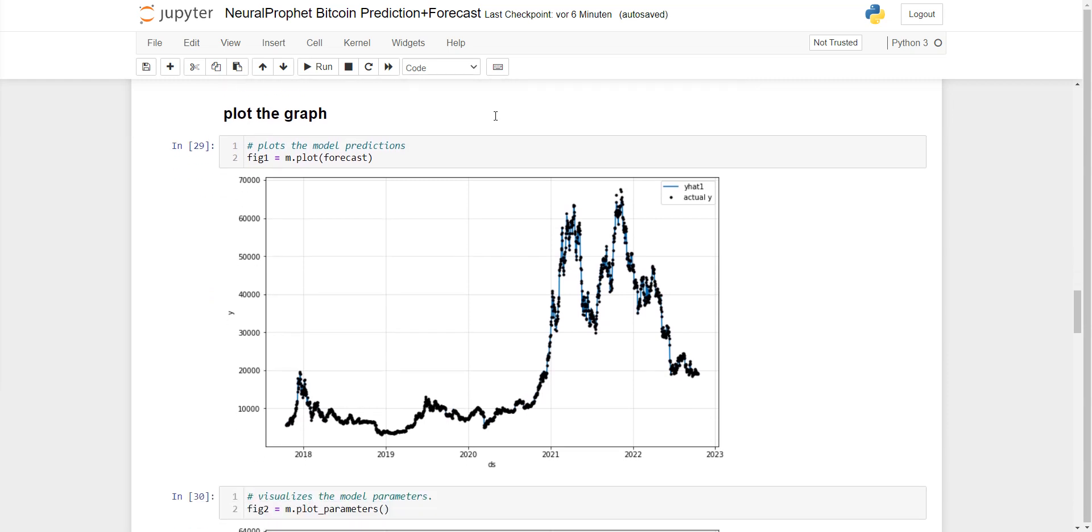You can use the plot function from NeuralProphet, which looks like this. You can see that the Bitcoin price was going up.